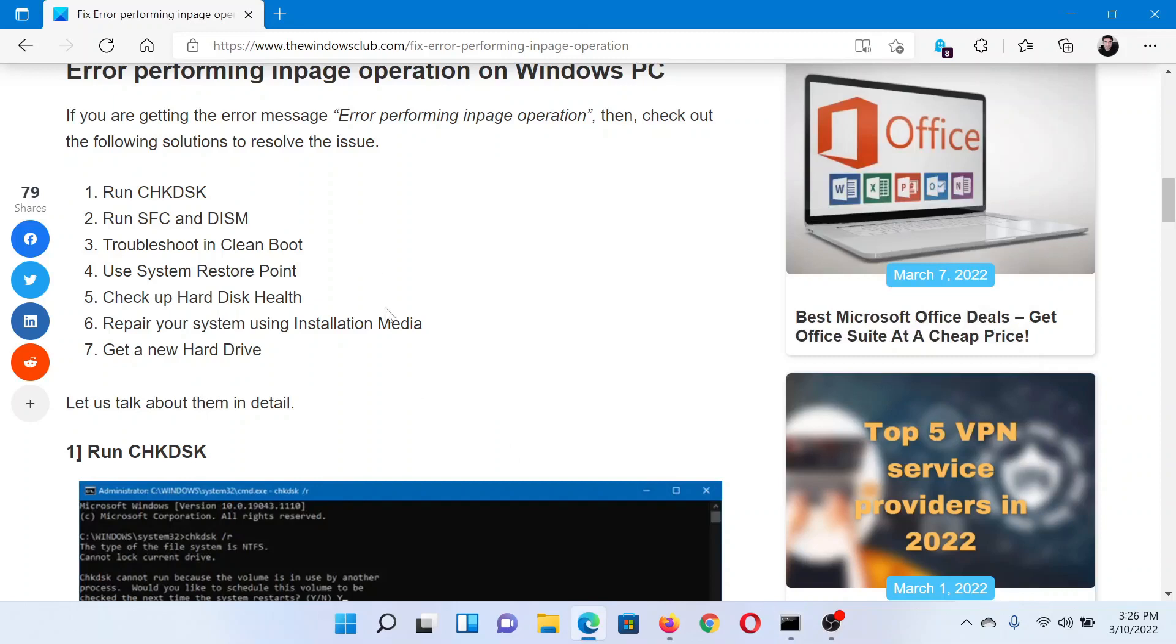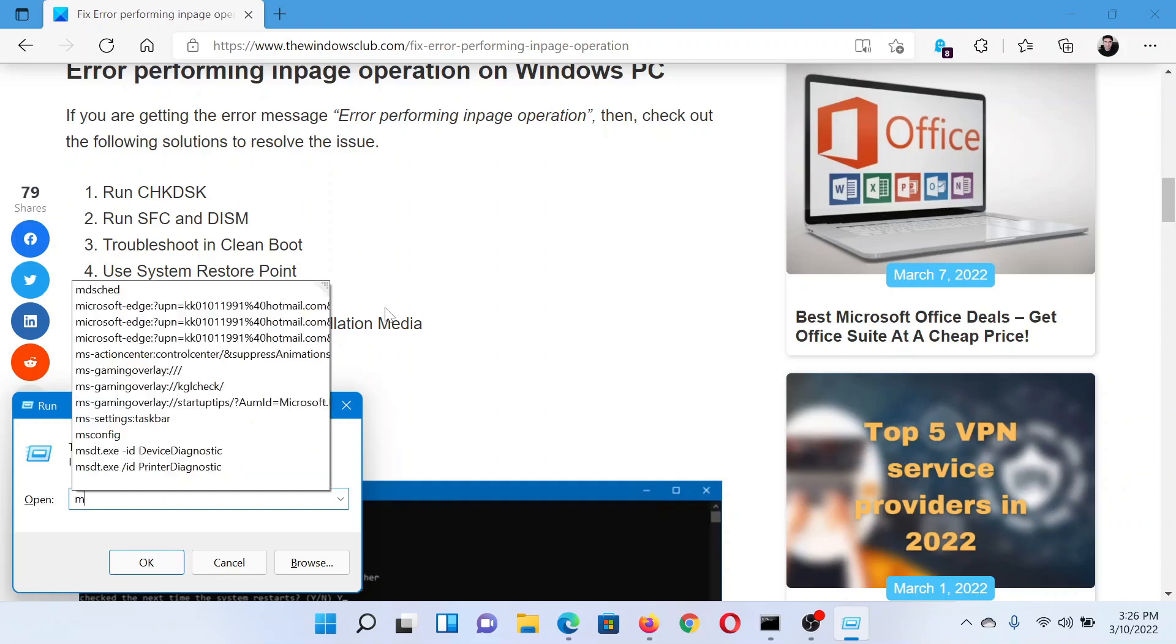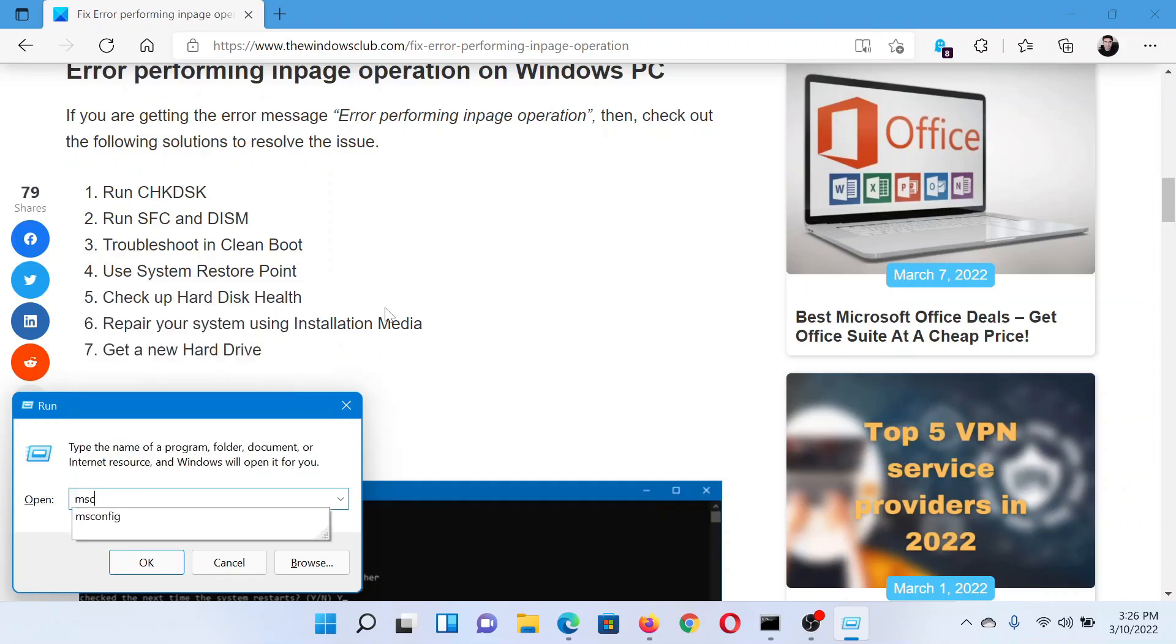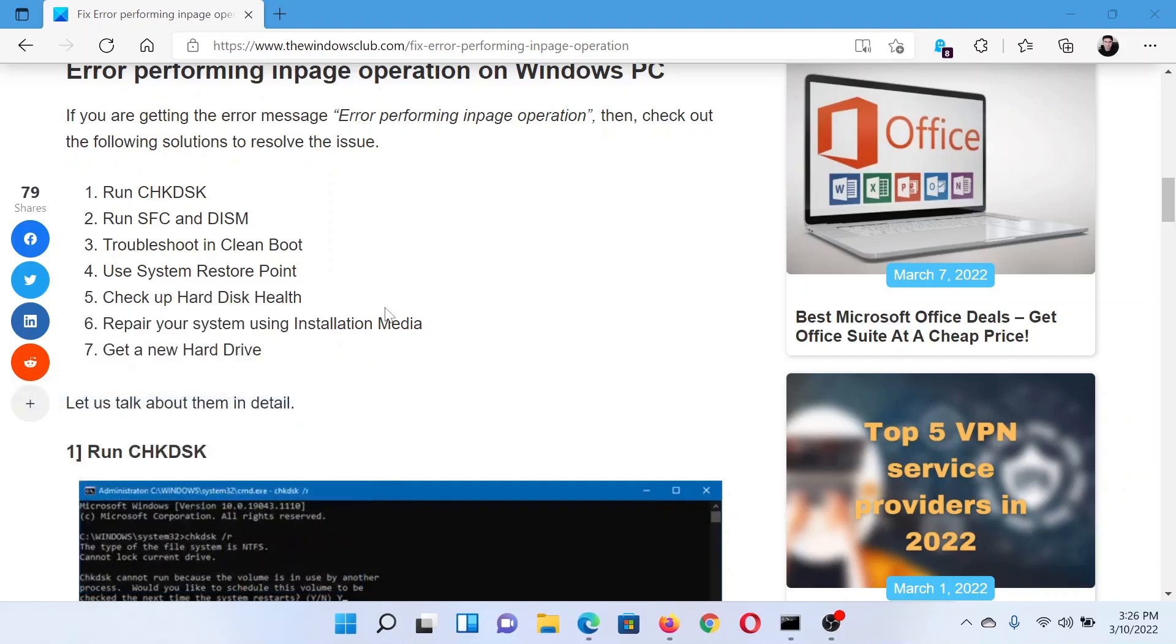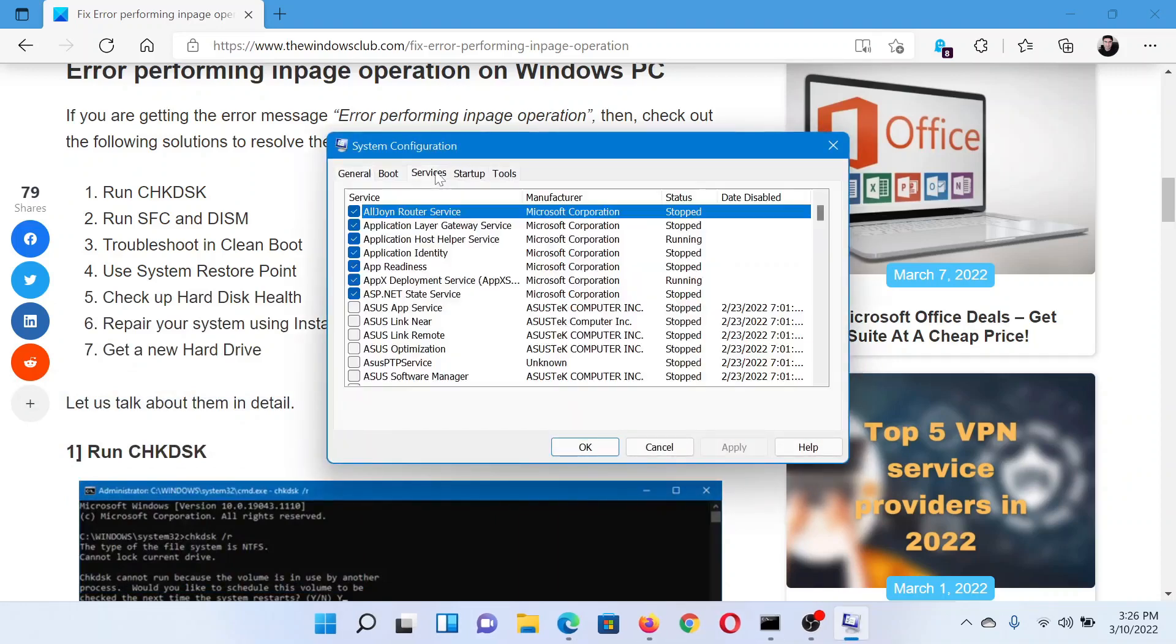The next solution is to clean boot. For this, press the Windows key and the R button together to open the Run window. In the Run window, type the command msconfig and hit enter. This will open the system configuration window. Then go to the Services tab.